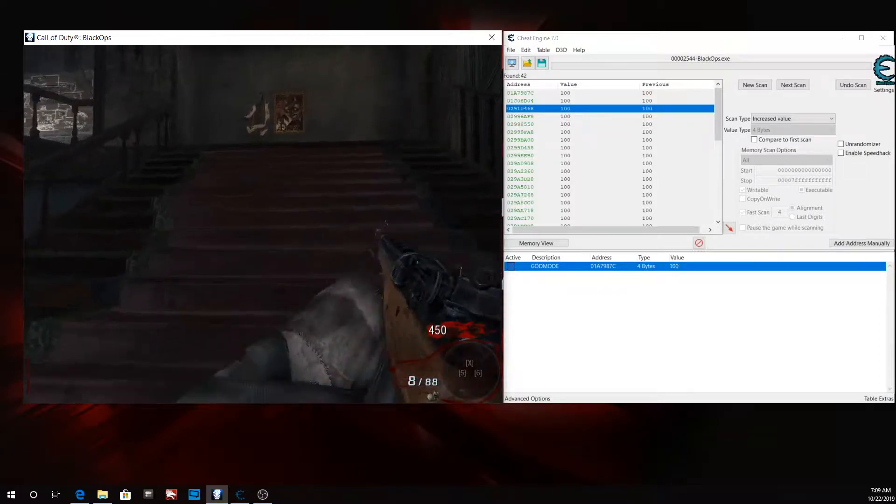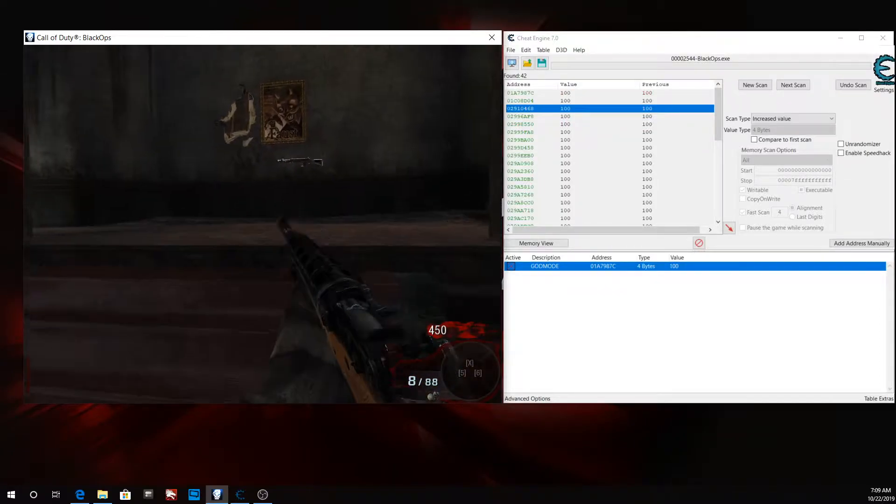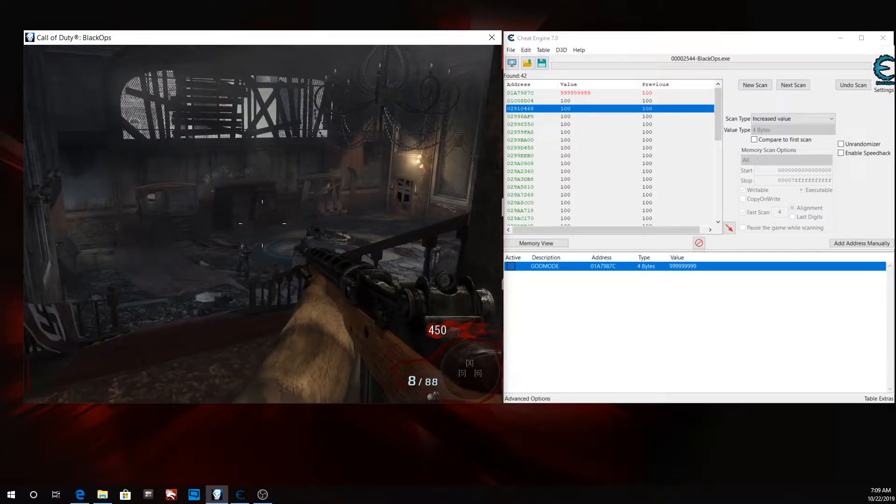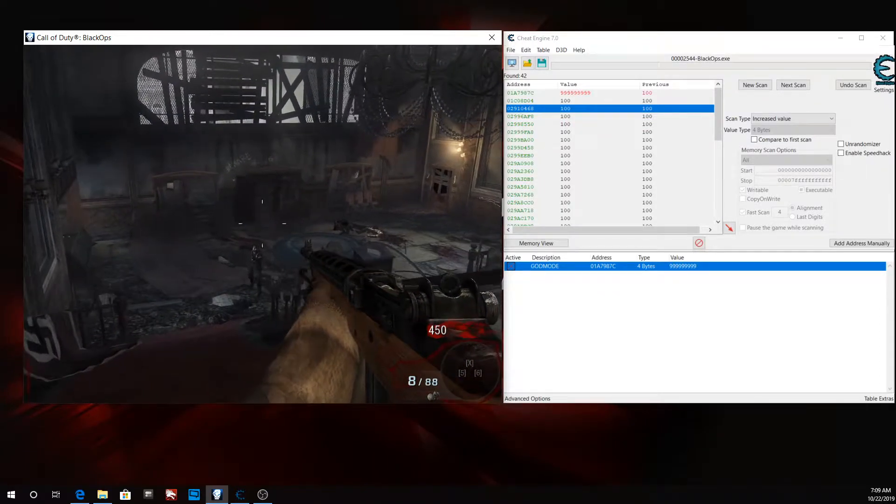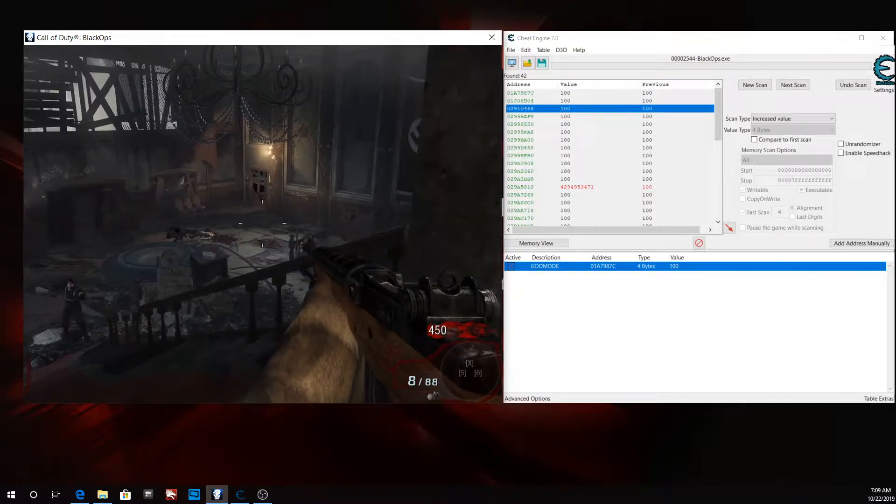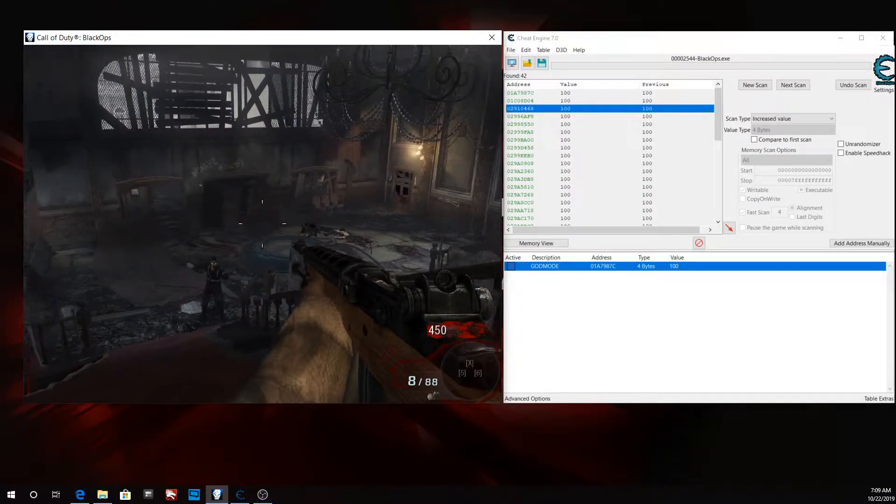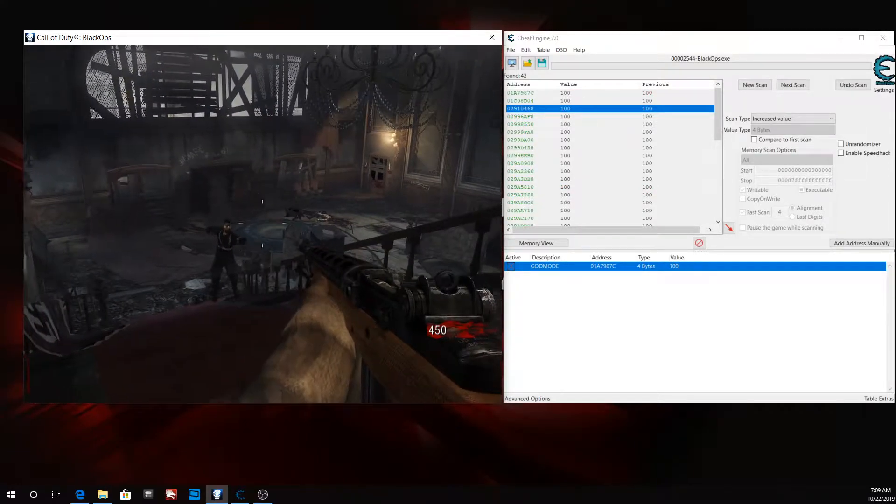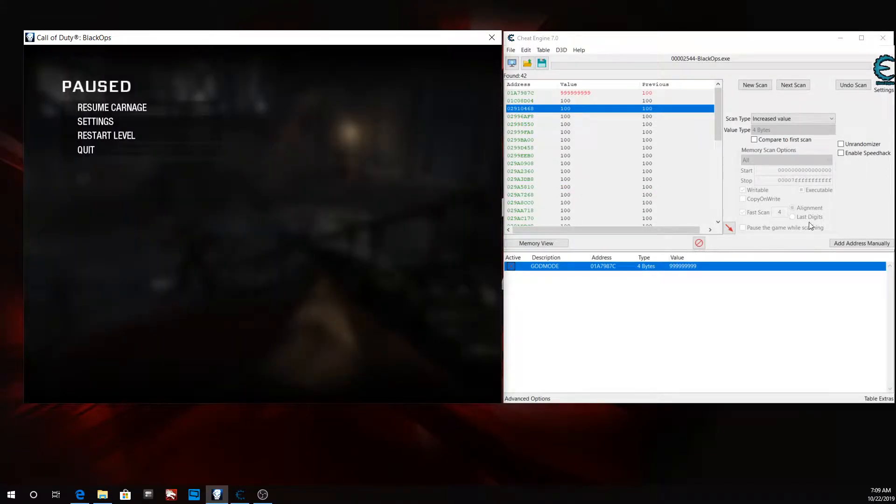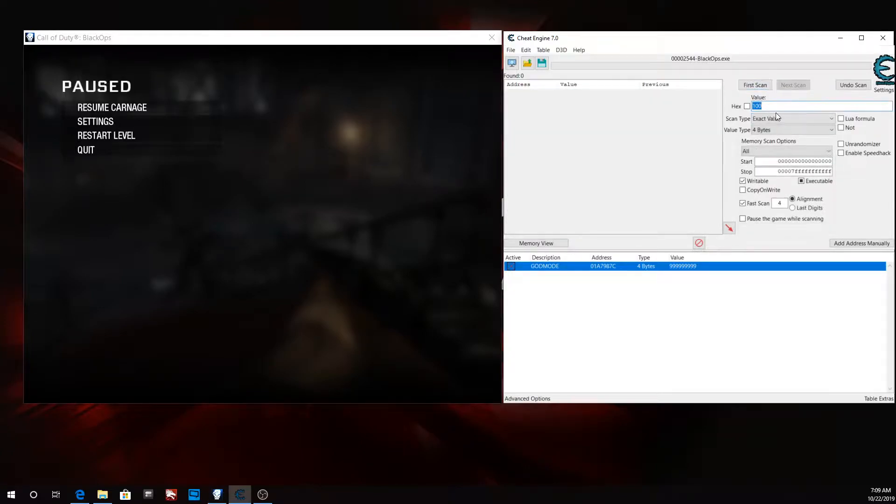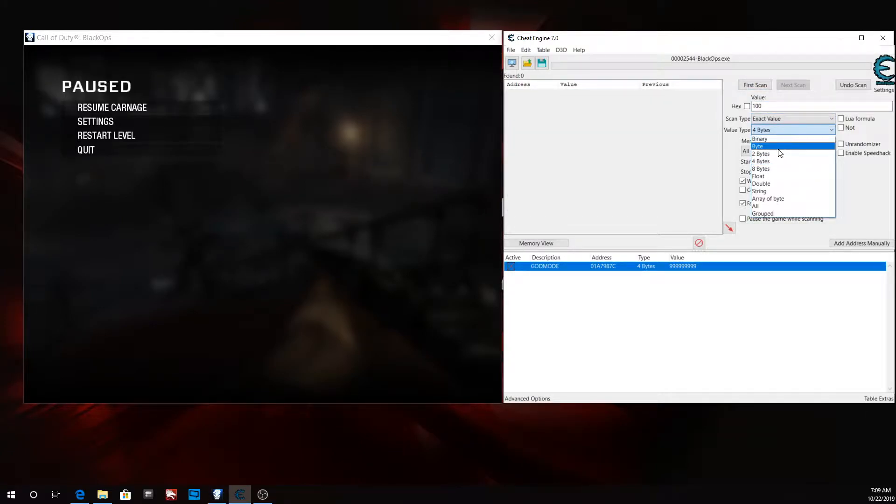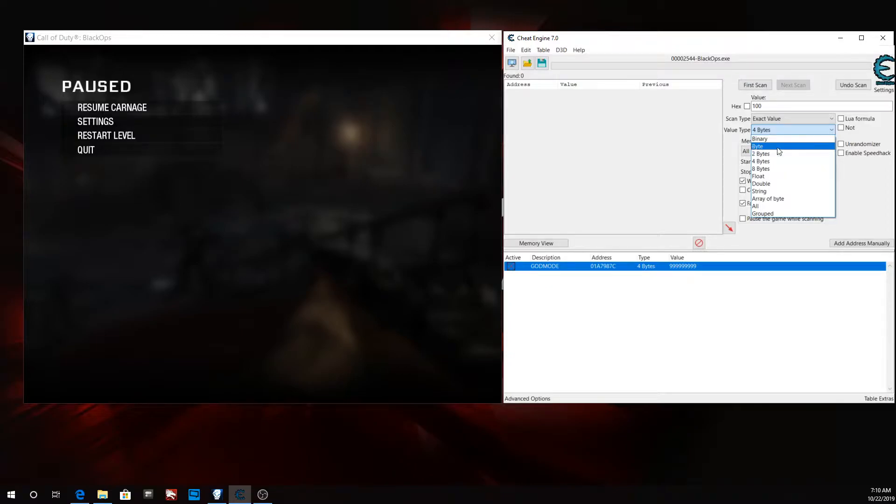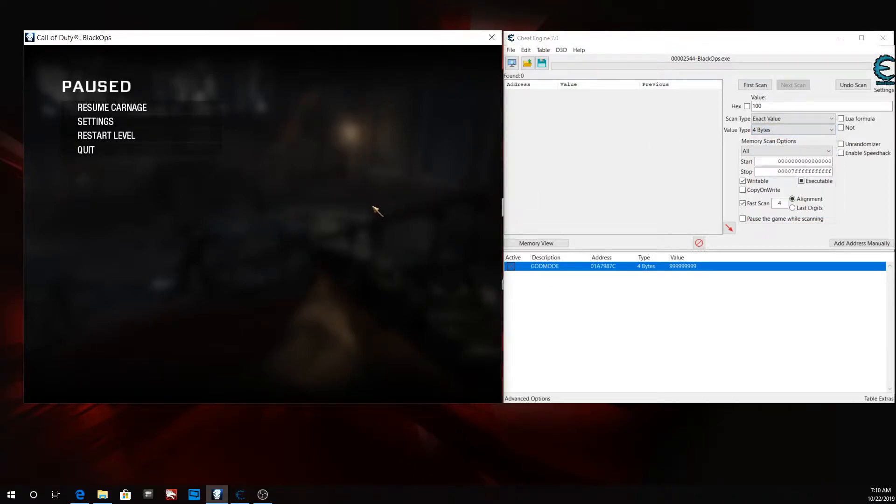The reason why I say almost is because different games store health values at a different data type. So you may have to change your data type when you do a scan. In this game it could be a four byte but in another game it could be a float, double, or possibly a byte, but that may be rare. So that is how you get god mode in almost any game. This is student developer and I'm out.